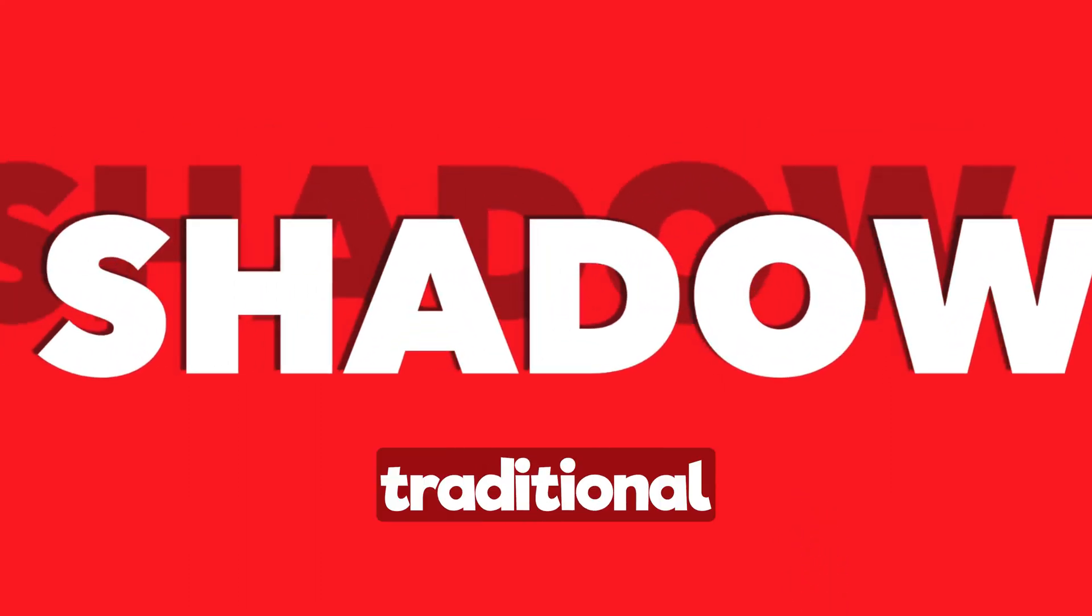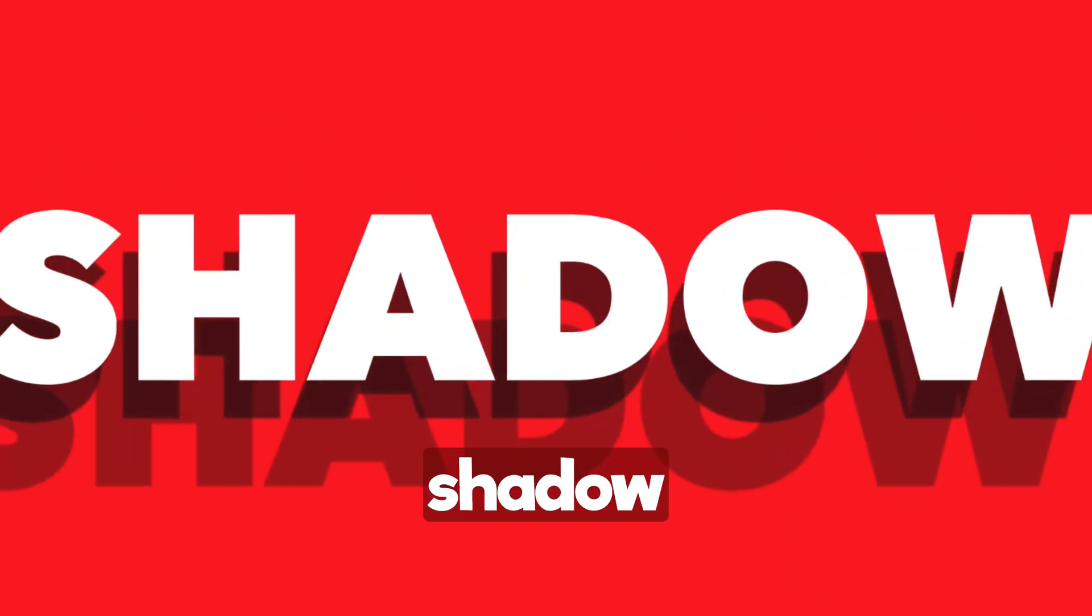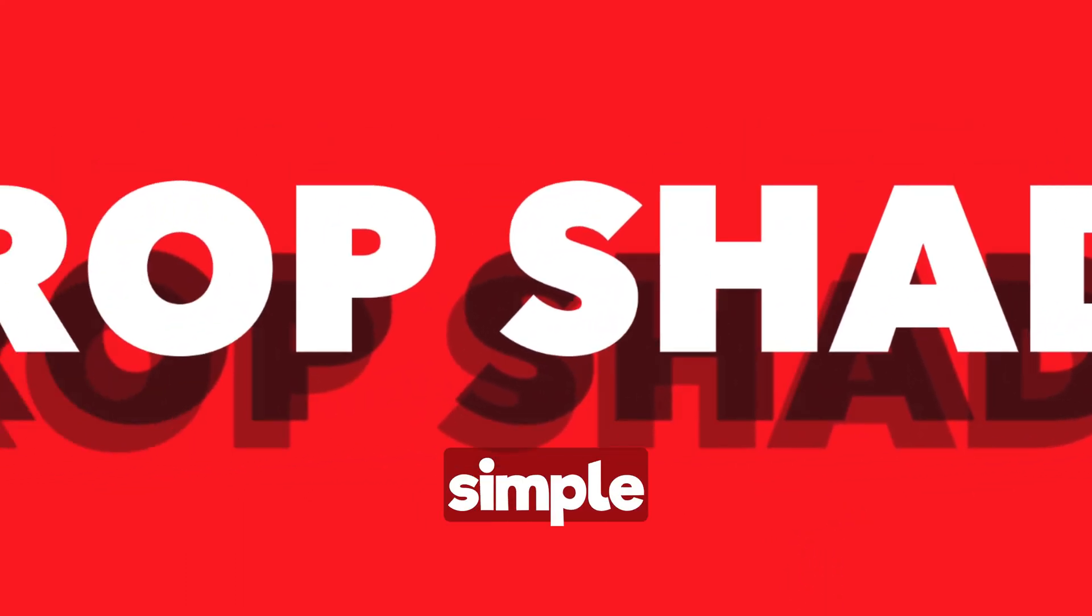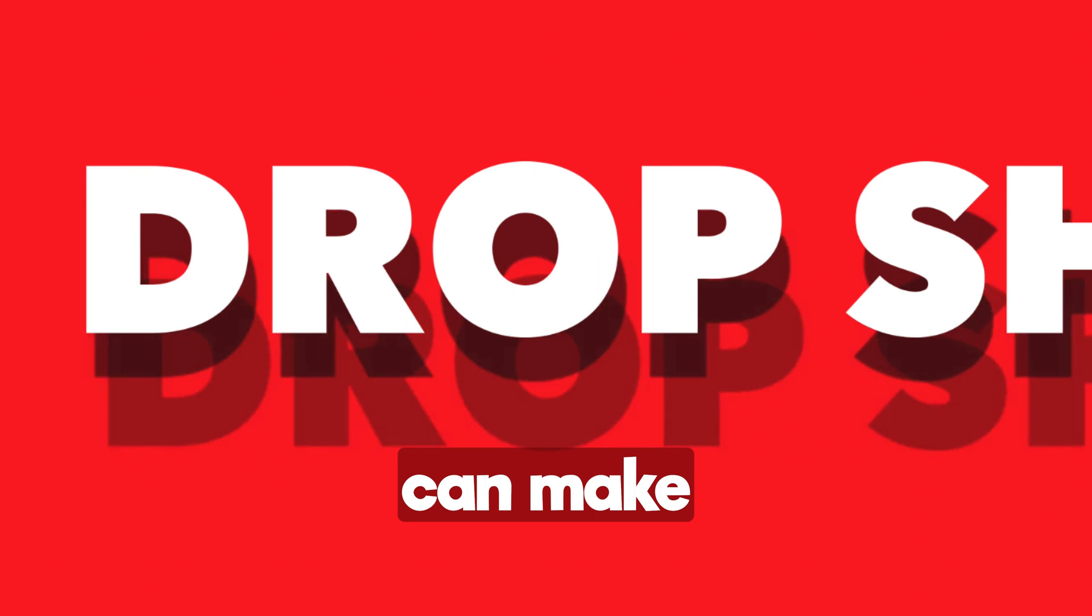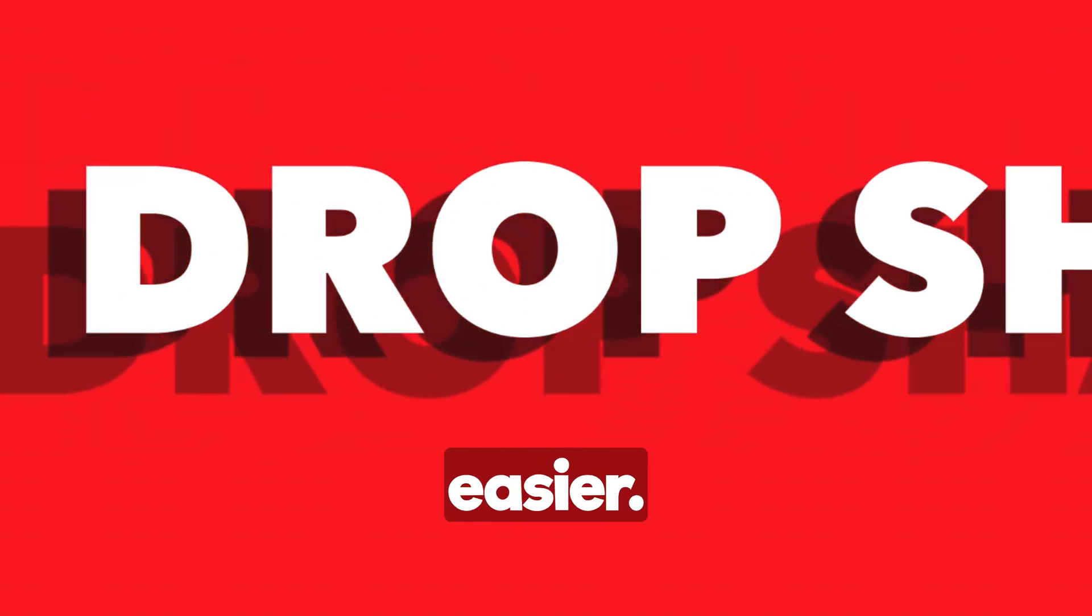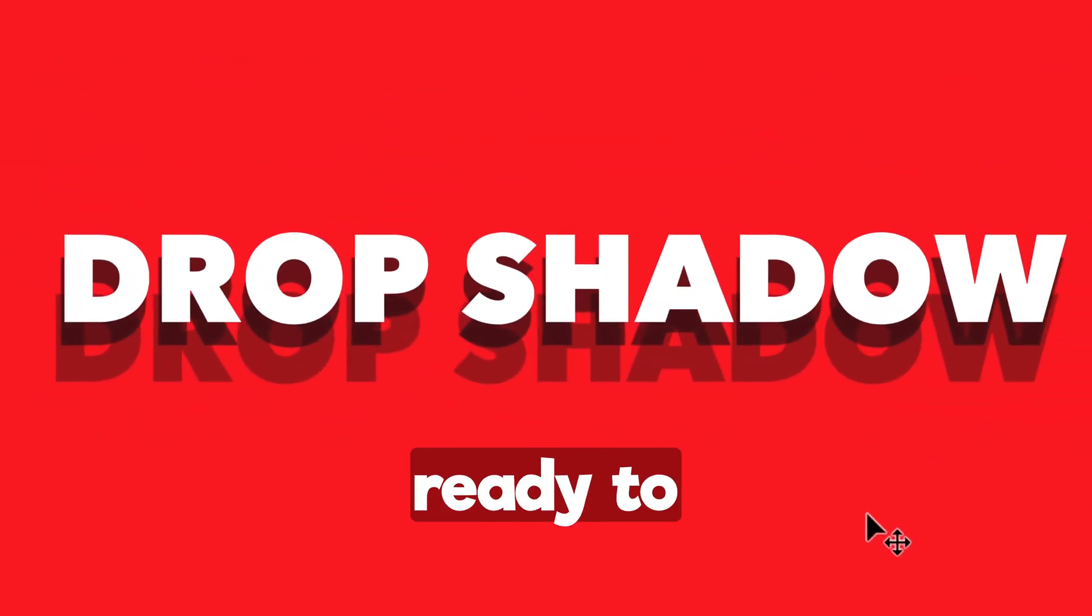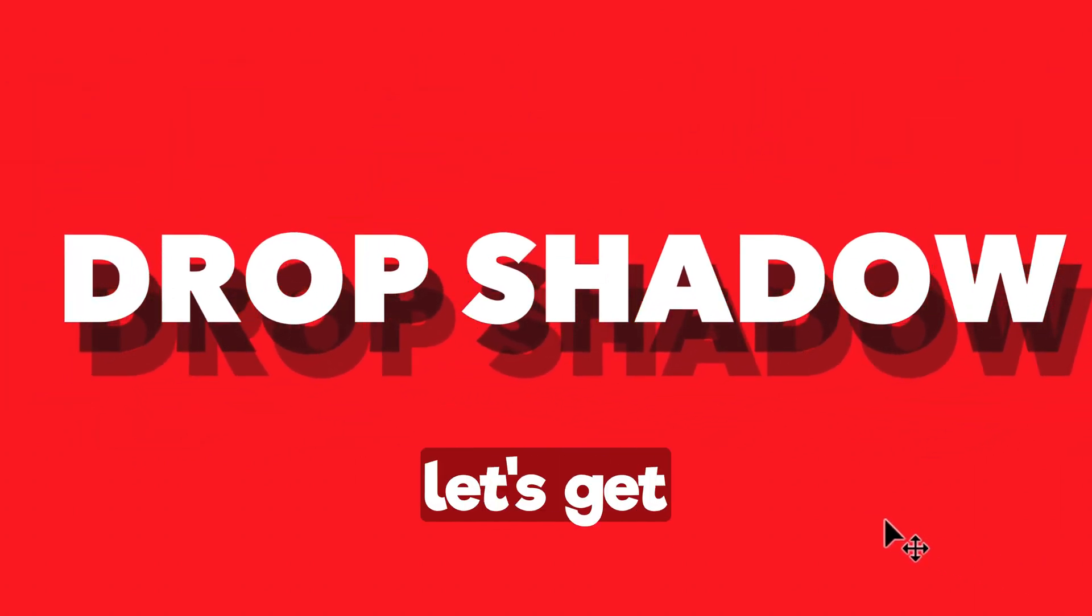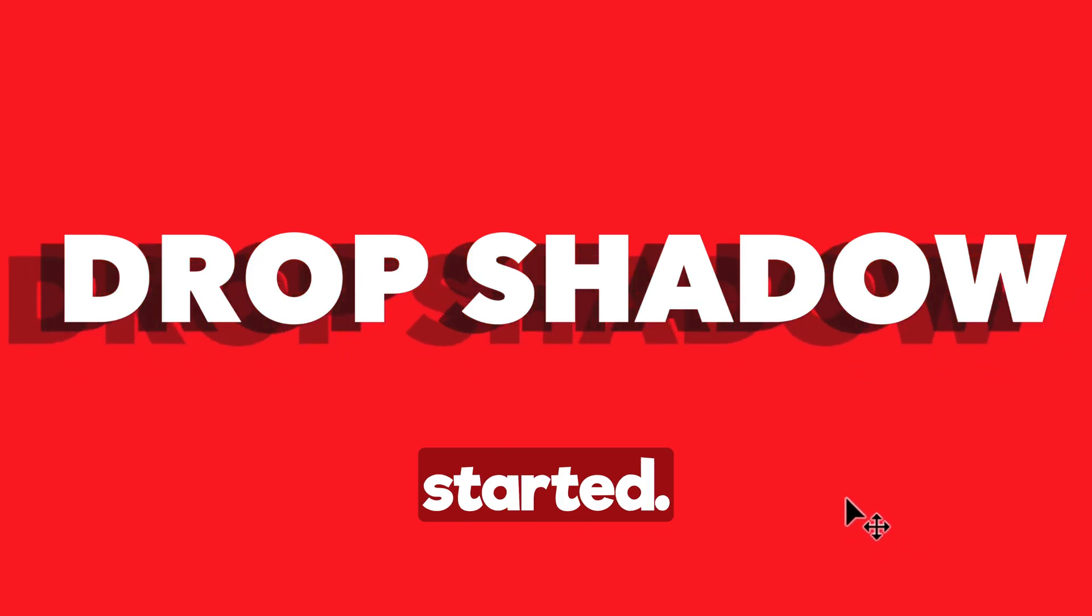Not only will we explore the traditional drop shadow method, but I'll also reveal a simple hack that can make the whole process a lot easier. So if you're ready to level up your Photoshop skills, let's get started.